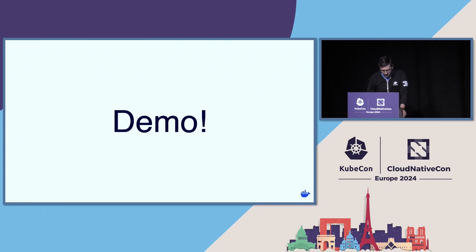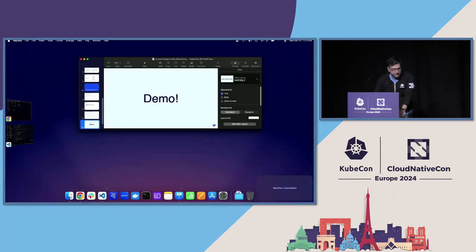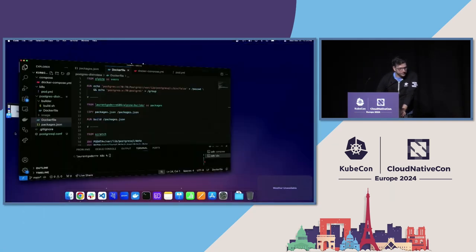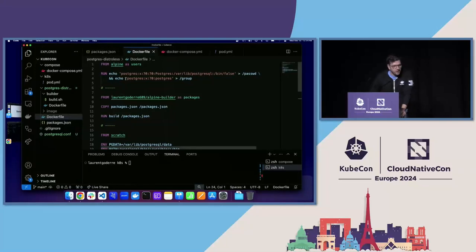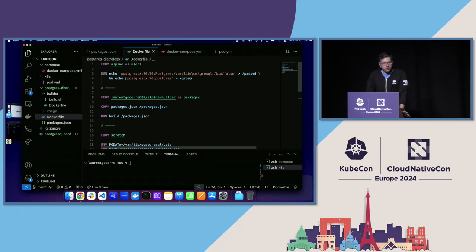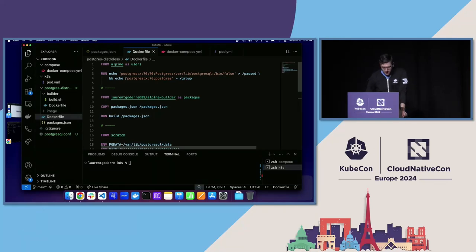So now, on for a demo. This is not the way to create a distroless image. However, it was a really good way to show how it would work behind the scene, how it could work behind the scene. So this is a distroless Postgres.